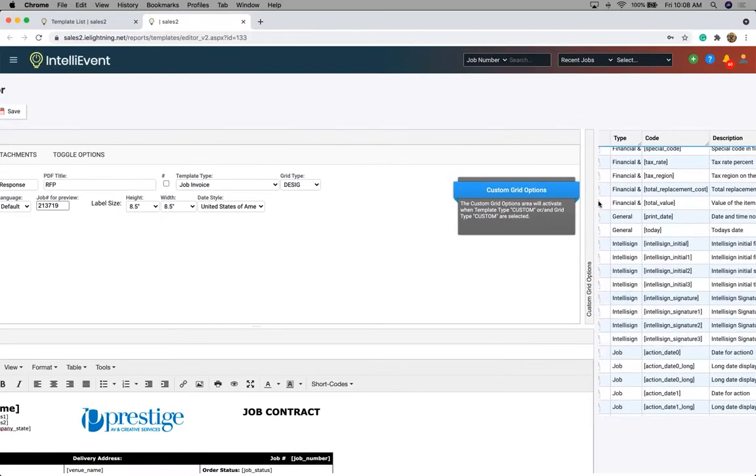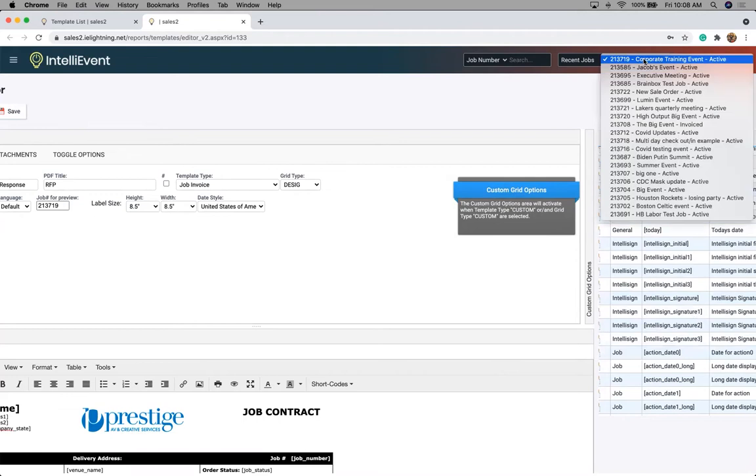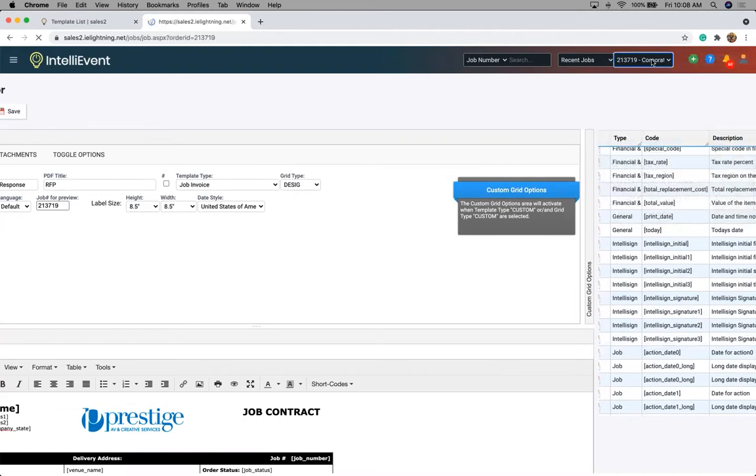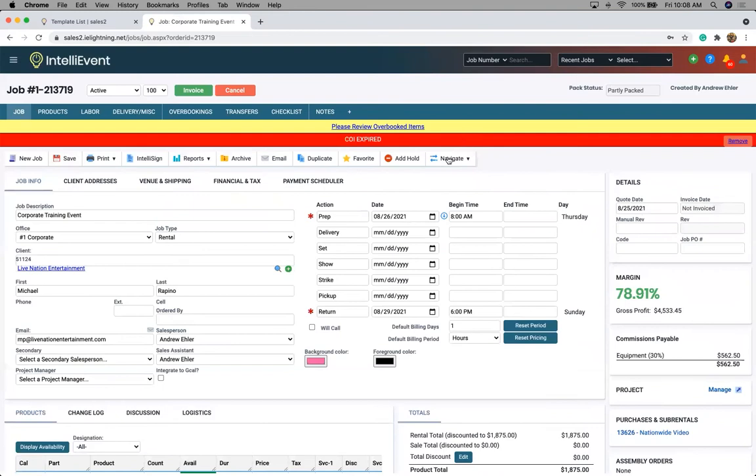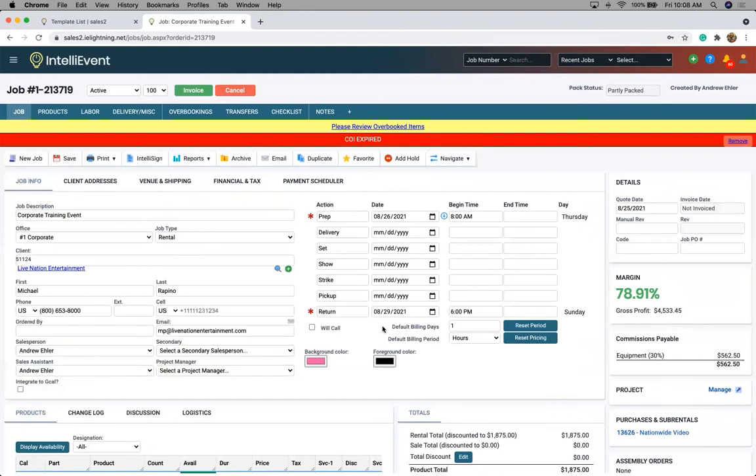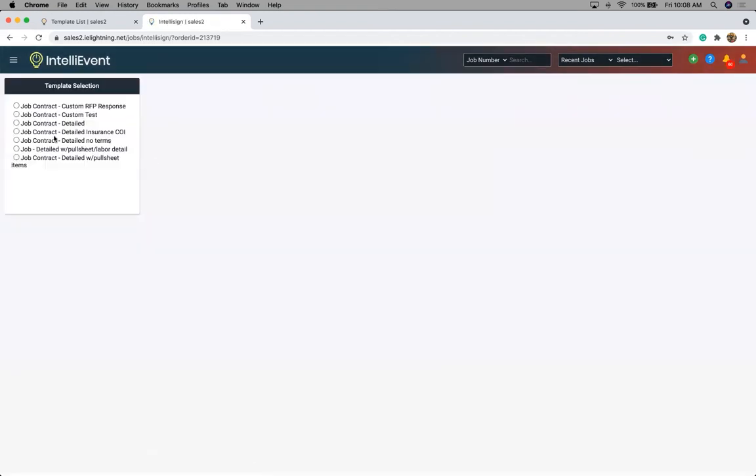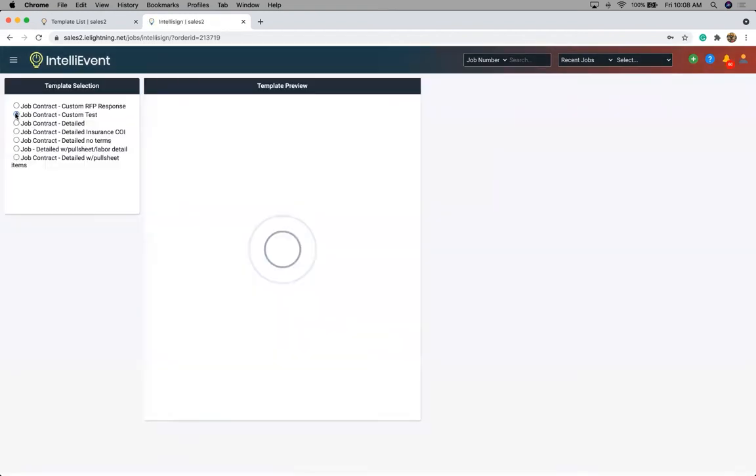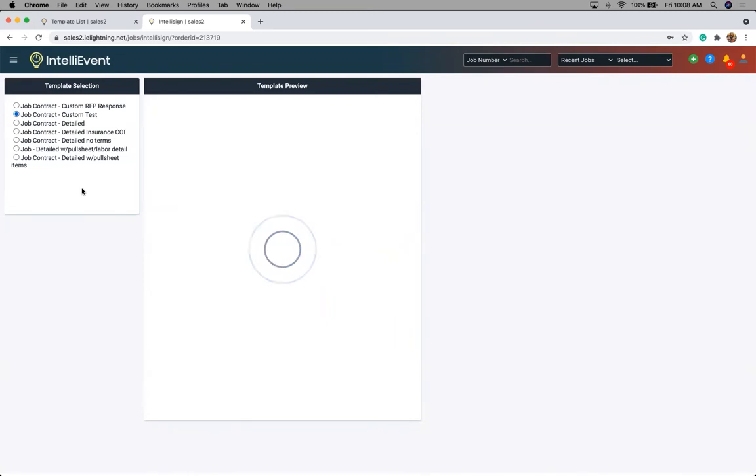So now let's see how do we send out a template. Let's go into one of our sample jobs here, our corporate training. And we'll see right at the top here, we have a little button that says IntelliSign. As I click on IntelliSign, this is how we initiate and this is how we're going to send out the template for e-signature.